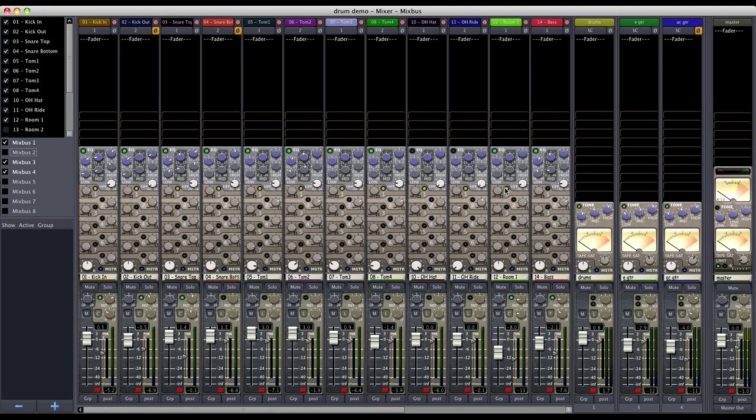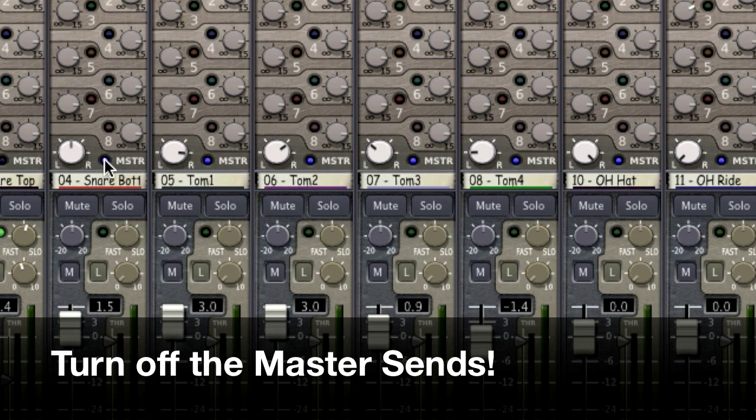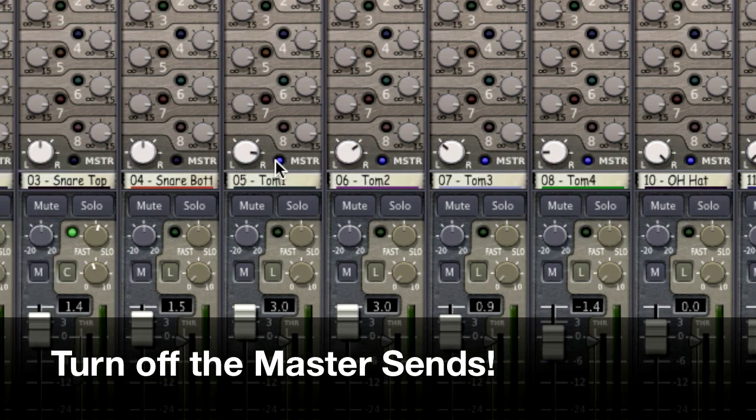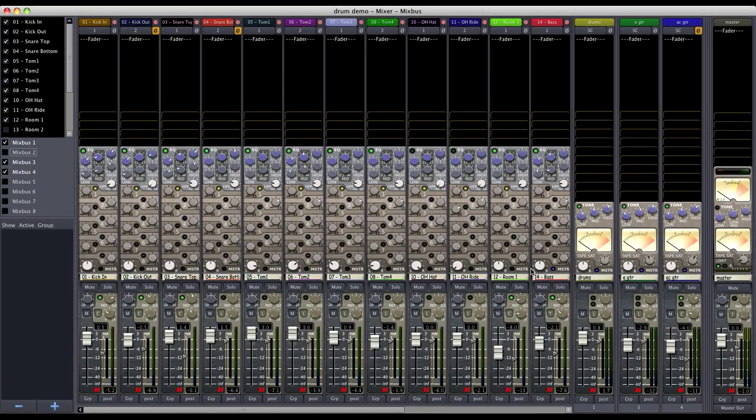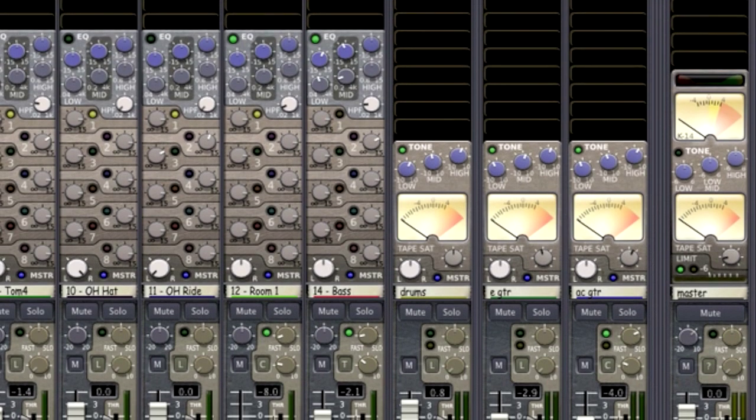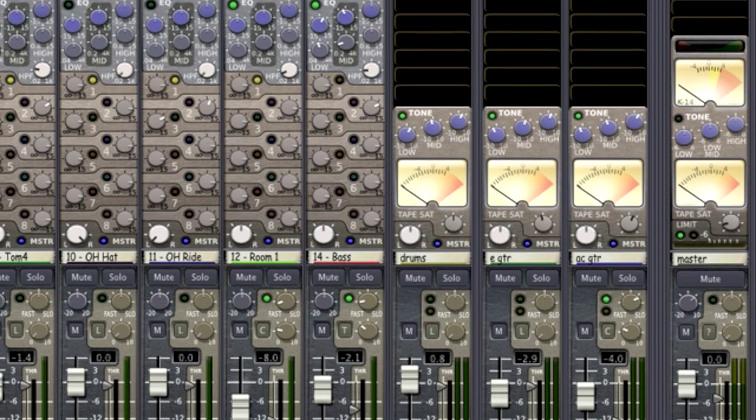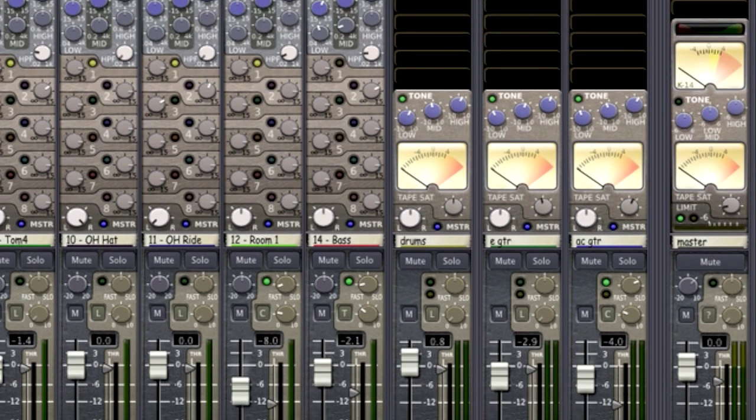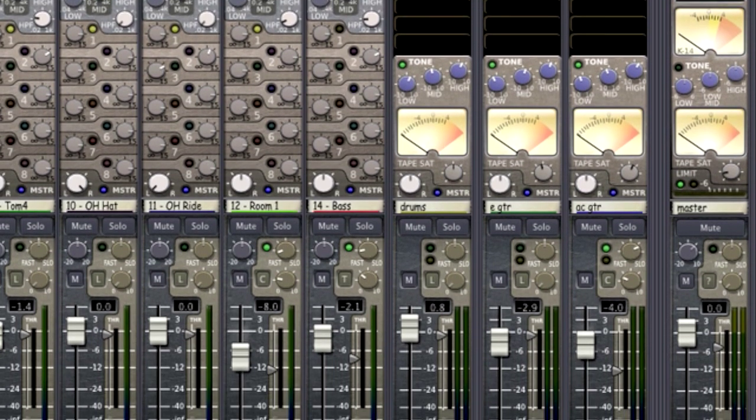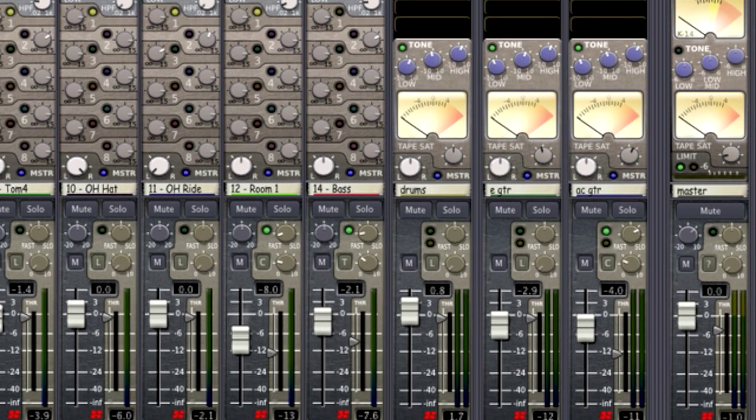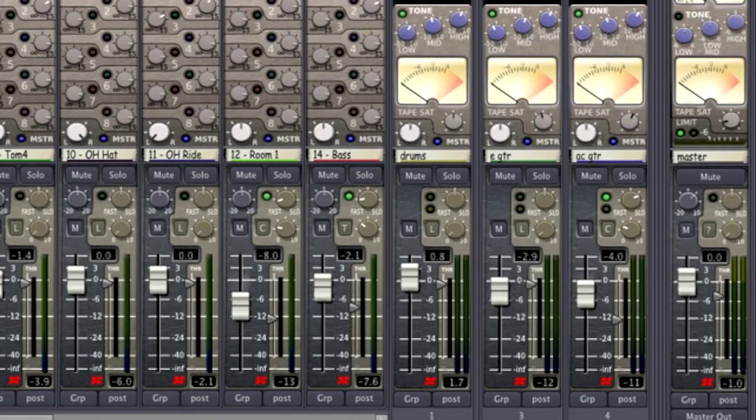And then we want to make sure that we turn off the master send for each channel that we have sent to our subgroups. Turning off the master send ensures that the channels aren't going to the master as well as going to the Mixbus. Our Mixbus that we use to create the subgroup is already being sent to the master, so there's no reason to have the individual channels that make it up going to the master as well.